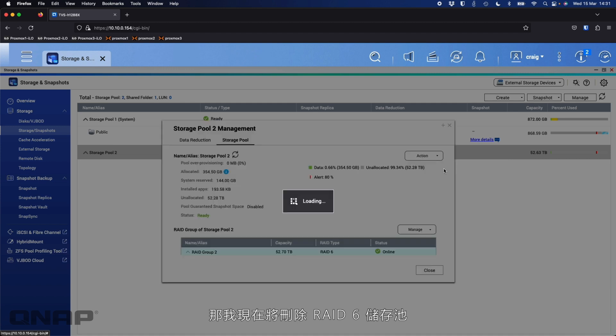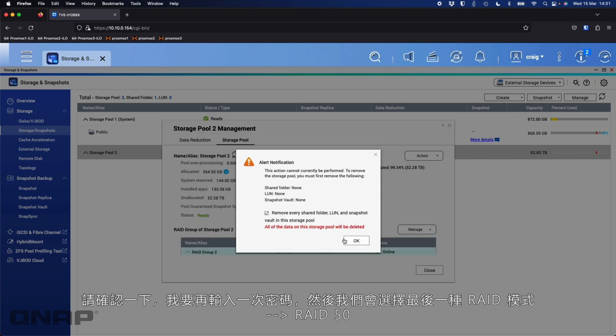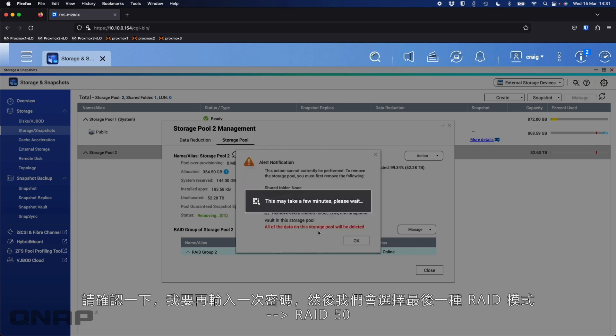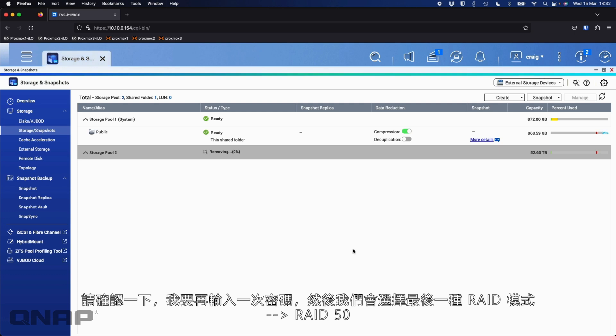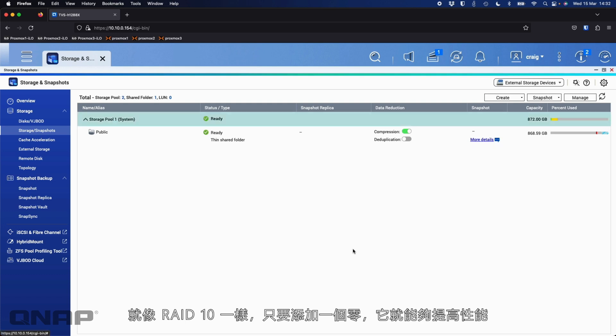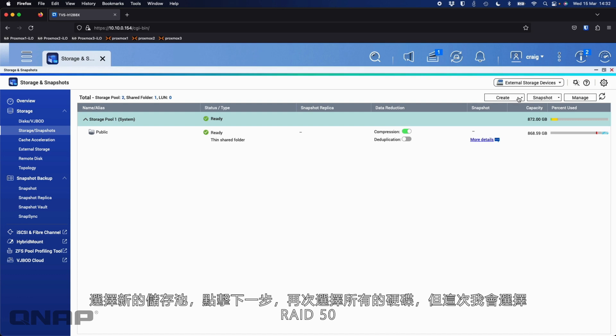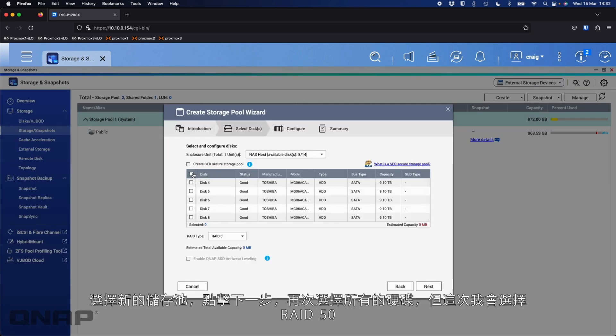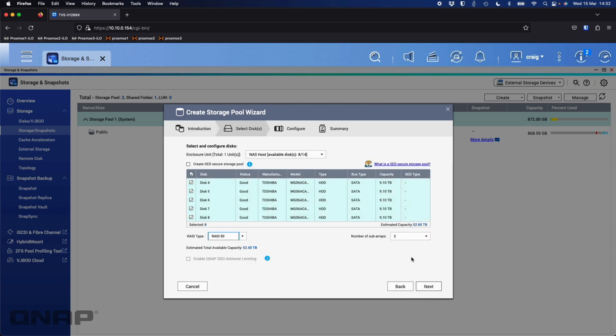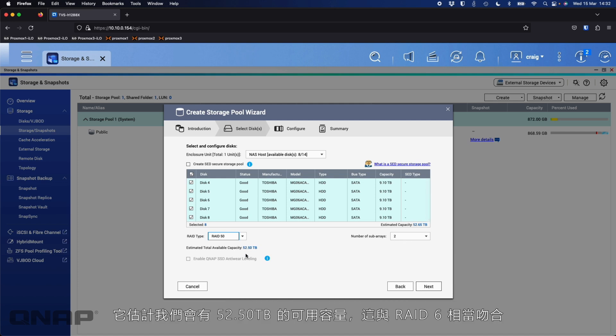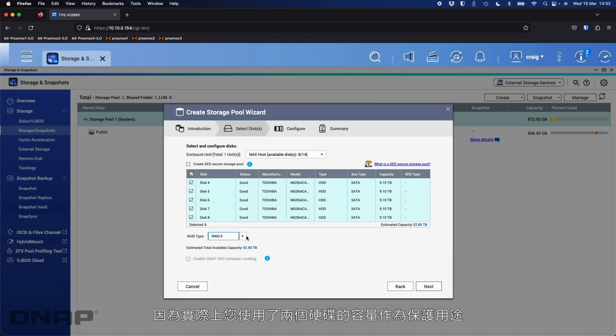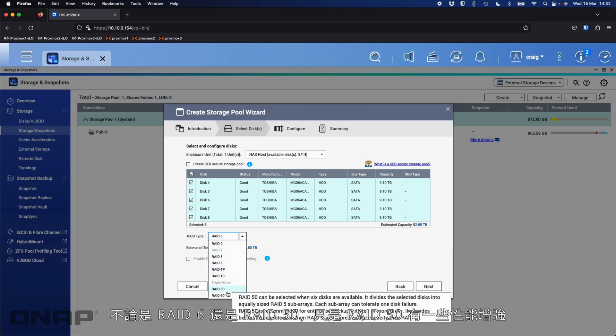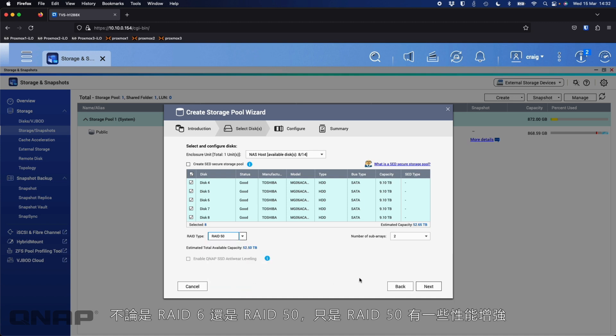Okay. So I'll remove the pool of RAID 6. So confirm that. I'm going to type the password again. So we'll get rid of that. And then we'll do one final RAID mode here. This time we'll choose RAID 50. So very much like RAID 10. The second you add that zero on there, it's about a performance improvement. So we're adding some striping into the mix. So if I do a new storage pool, click next, tick all the disks again. But this time I'm going to choose RAID 50. So it's going to have two subarrays. So effectively you're going to have two sets of RAID 5, but they'll be joined together as a stripe. So it's estimating we'll have 52.50, which actually matches up pretty well with RAID 6.